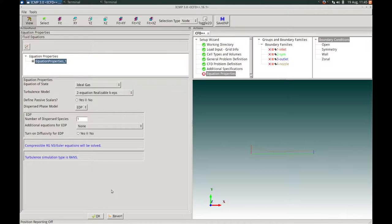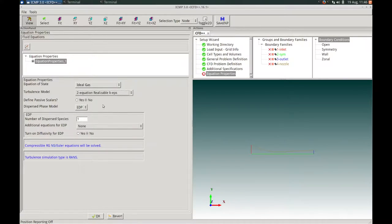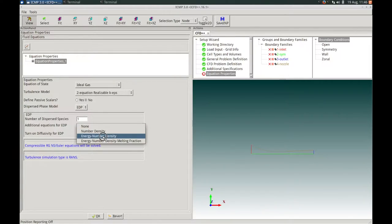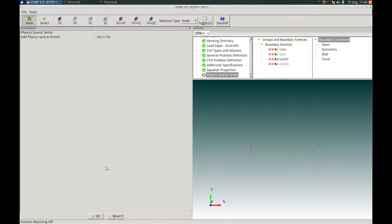In the Equation Properties action panel, the equation of state for the primary phase will be ideal gas. The turbulence model will be the default two-equation realizable k-epsilon model. We will not define any passive scalars. For the dispersed phase, we choose the Eulerian dispersed phase model (EDP) with a single dispersed phase species. The additional equations for EDP will include energy and number density, since we will have phase change and allow droplets to increase and decrease in size. We will not apply diffusivity for the EDP. We press OK to proceed. We will not apply any physics source terms, so we keep this option as no and press OK.